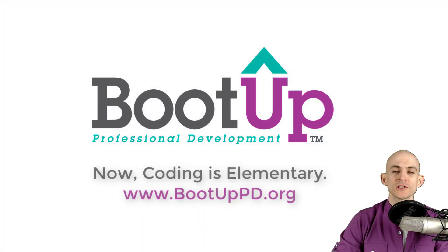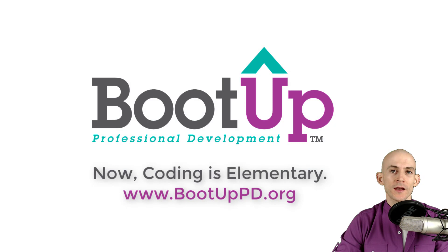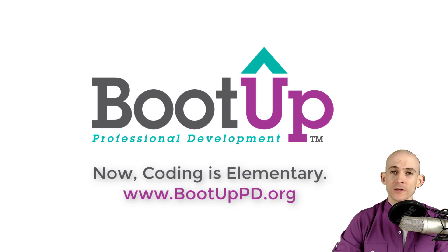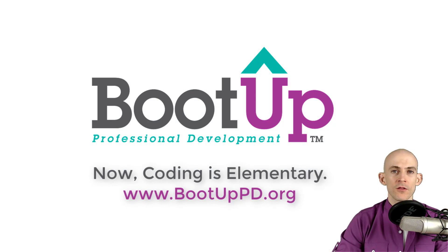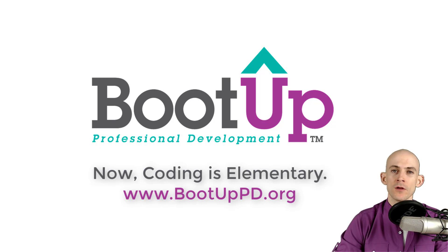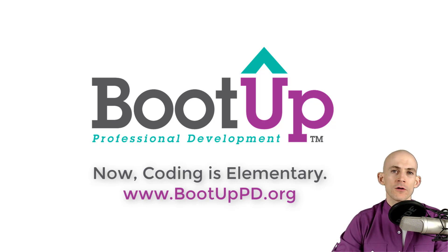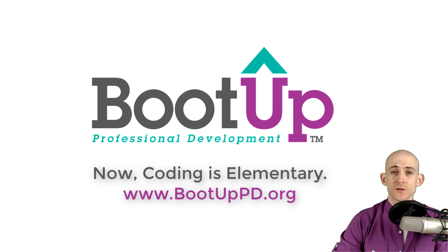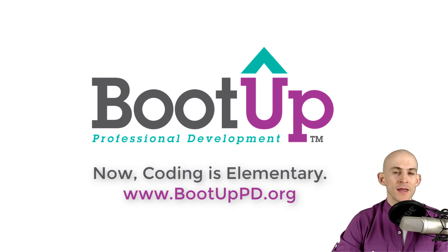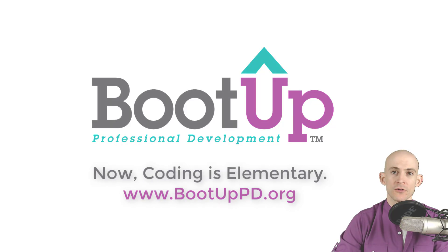Hey everyone, if you're watching this on YouTube, go ahead and like, comment, and subscribe. If you're not watching us on YouTube, you can find us on that platform as well as other social media outlets by searching for boot up PD. And if you're looking for more free lessons, projects, and resources for teachers and students, visit us at bootuppd.org, where you can also learn about our high quality professional development.